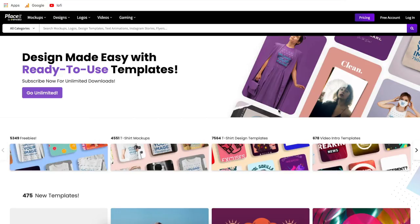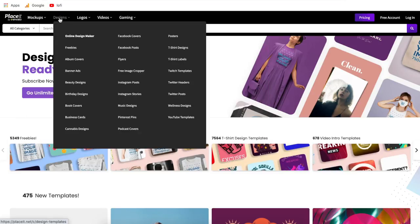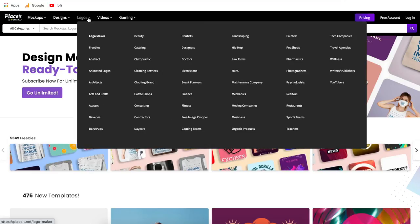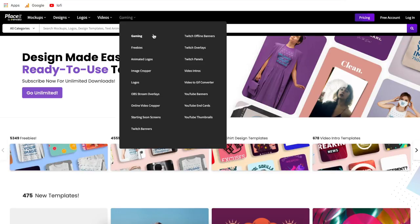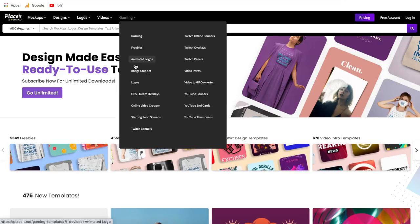I've been using Placeit for a long time, so throughout this tutorial I'm going to give you some tips and tricks, ways to be more efficient, and some shortcuts you can use when making your designs. Placeit has four main categories: you can create mockups, designs, logos, and videos. The gaming dropdown up top is specifically about gaming, but within it you'll find mockups, designs, logos, and videos all in one place. Gaming is becoming more and more popular, so they made this whole category easy to find.